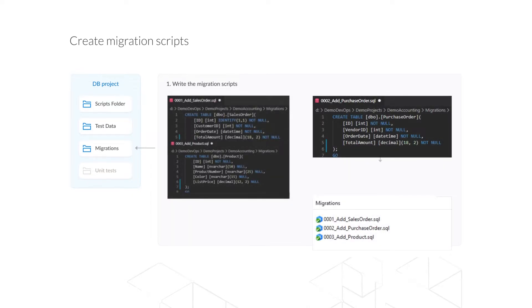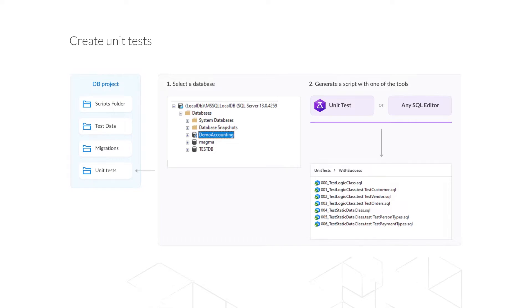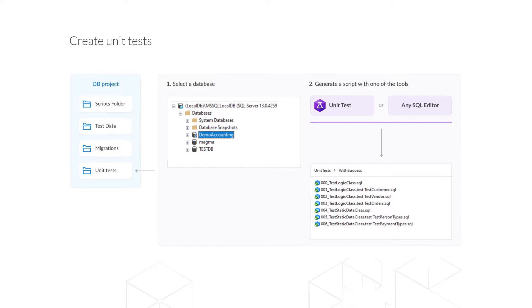The migrations folder contains a set of SQL files for updating the database schema. They can be created either manually or with the help of dbForge Schema Compare. To implement unit testing in an Azure DevOps pipeline, you need to create tests. Unit tests are SQL files describing classes — these are schemas in the database — and the tests themselves comprise stored procedures in the corresponding classes. You can generate unit tests using the dbForge Unit Test tool by selecting the desired database in the Object Explorer in SQL Server Management Studio.